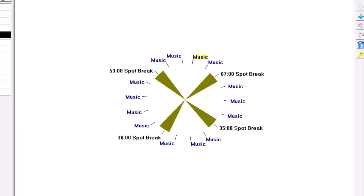Building the cume is something that's done mostly with outside advertising, promotion, personal appearances, and such things. When formatting a radio station, the program director really has to focus on the quarter hour.